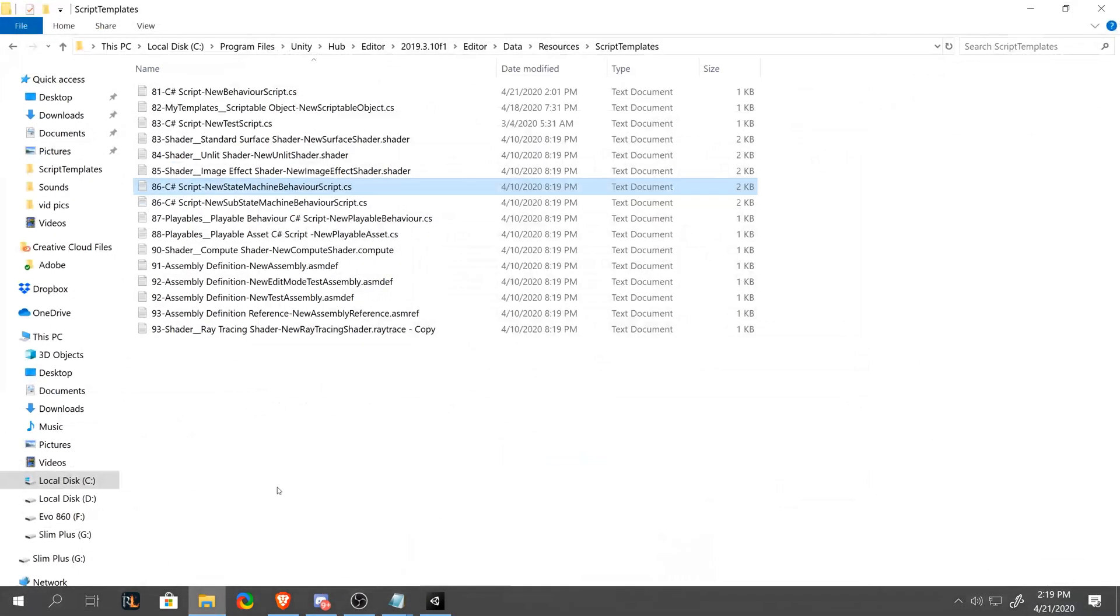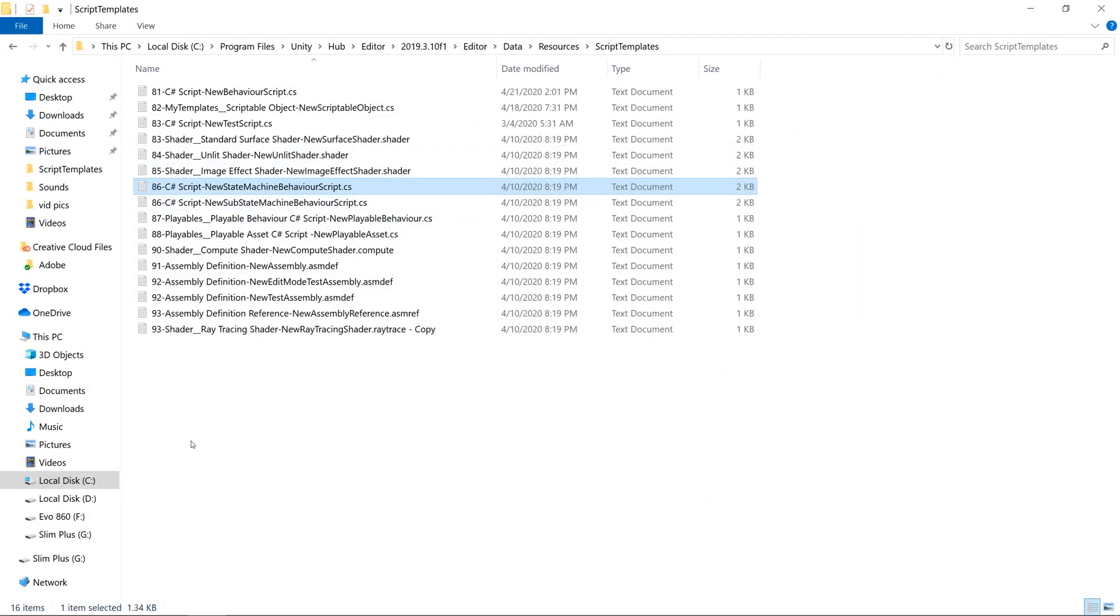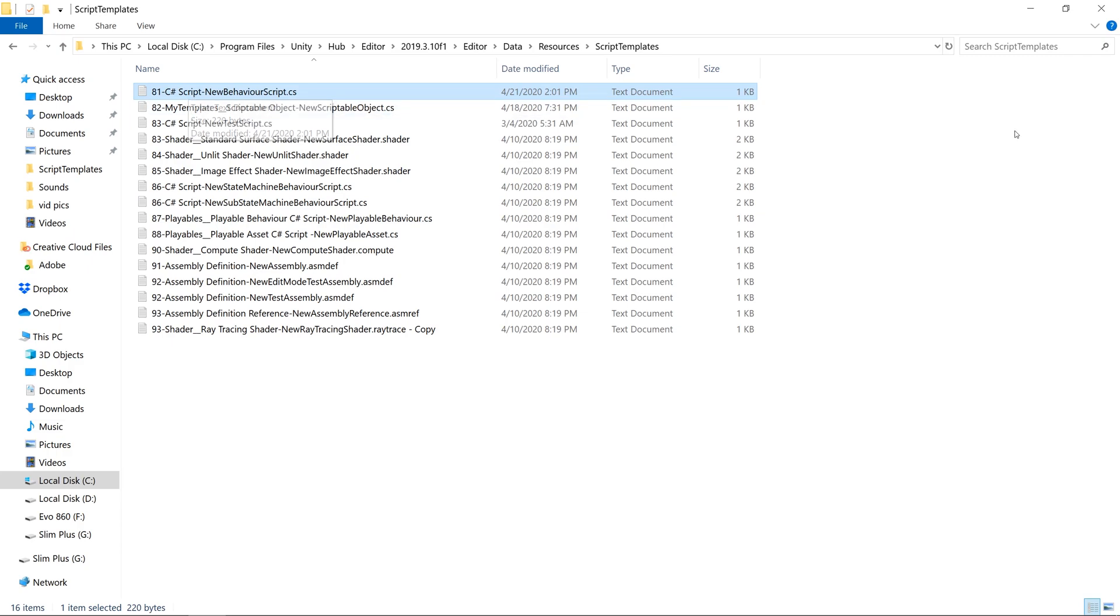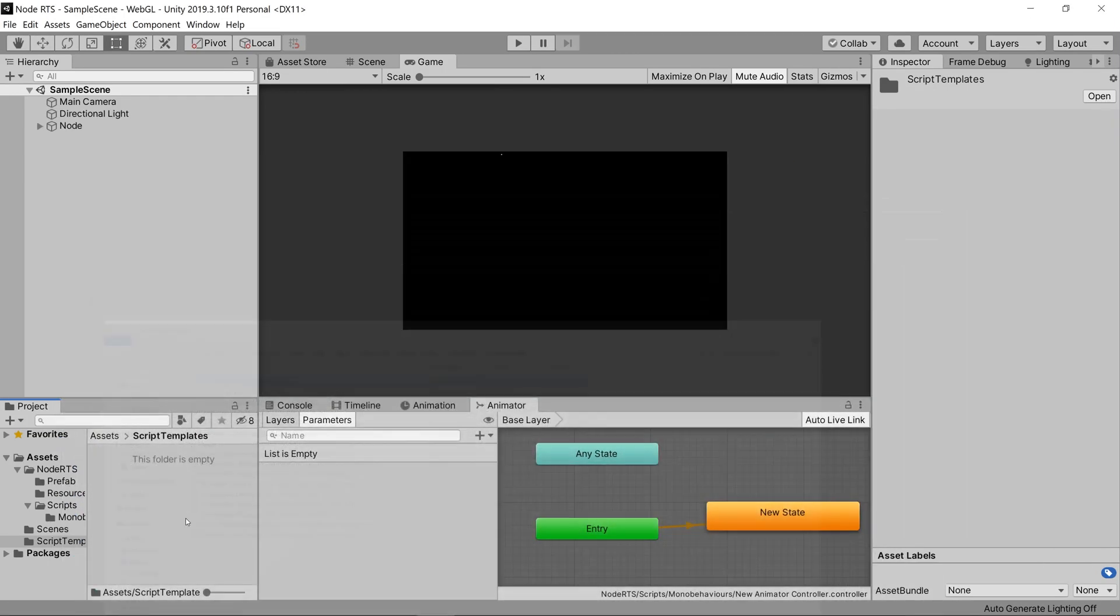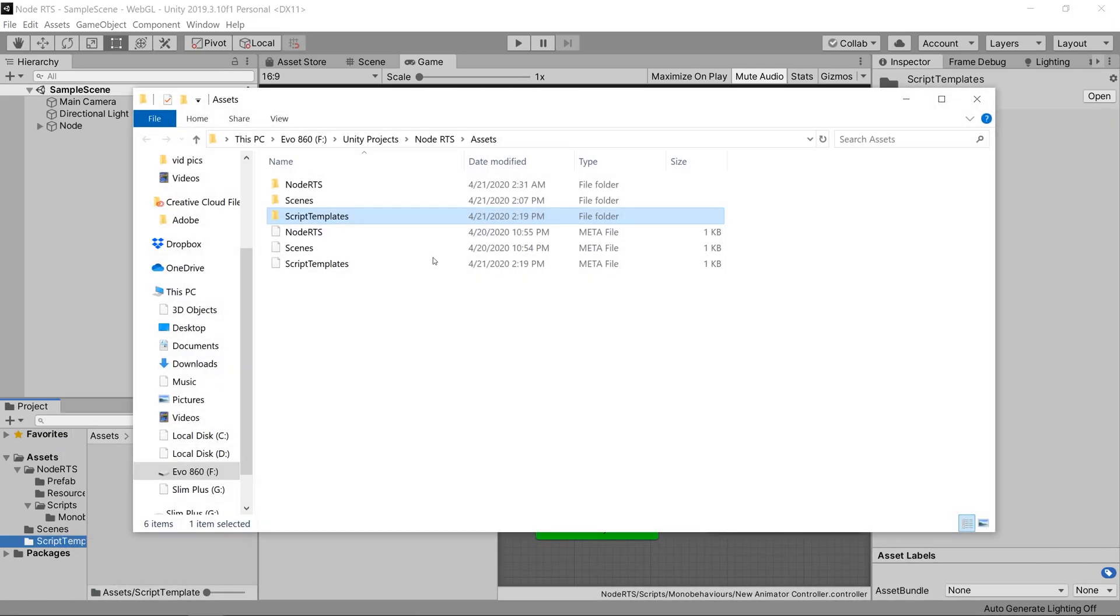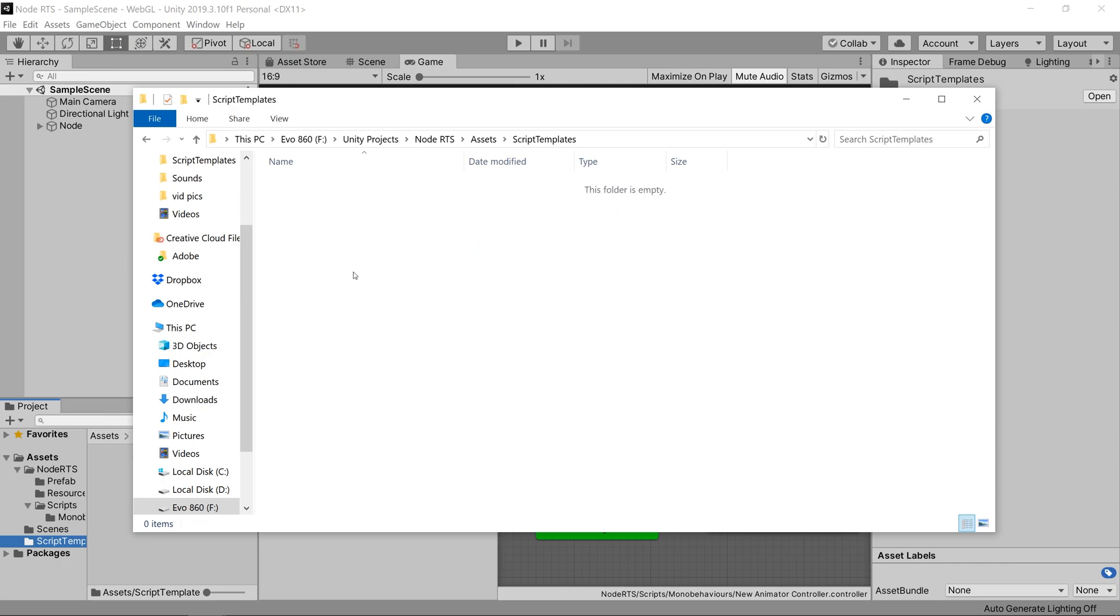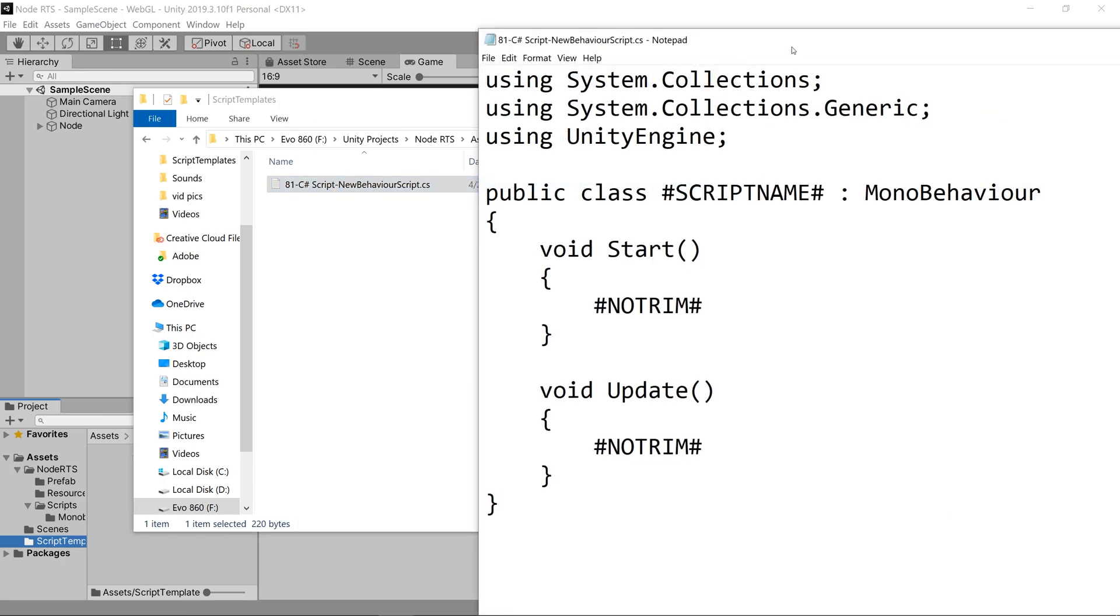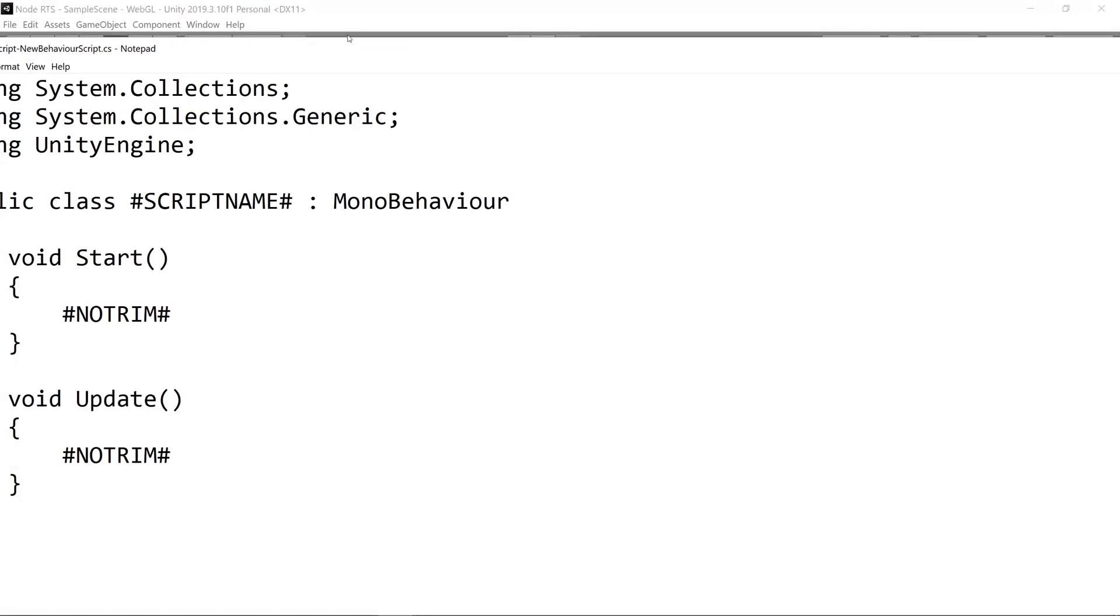So for a quick explanation of that, we can copy our C-sharp script, the new behavior script, go into our explorer of where our script templates folder is for this project, we'll paste it in, open it up.